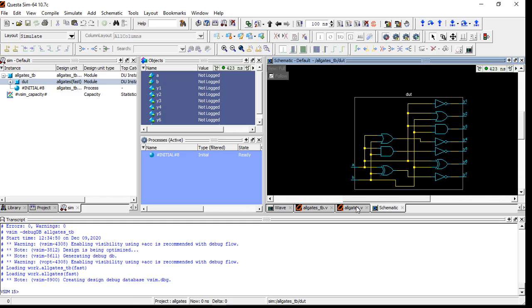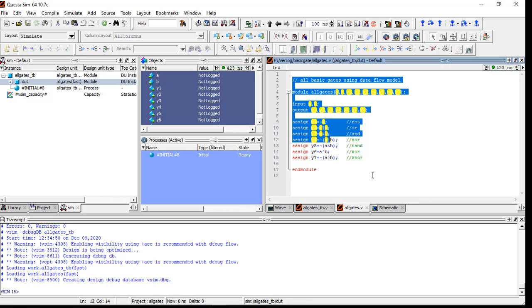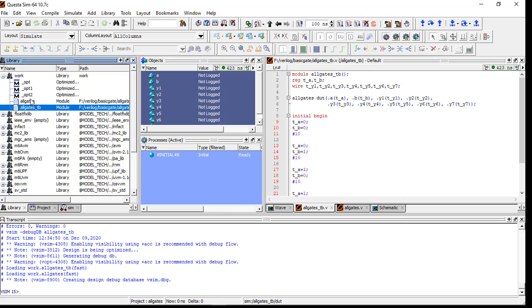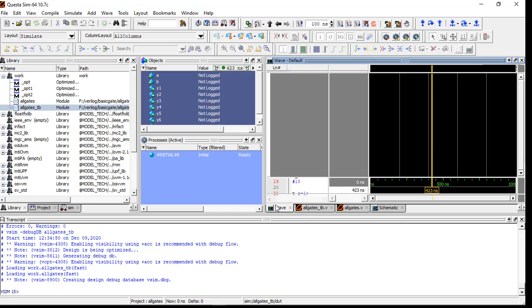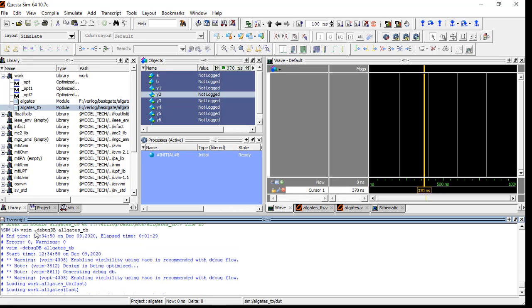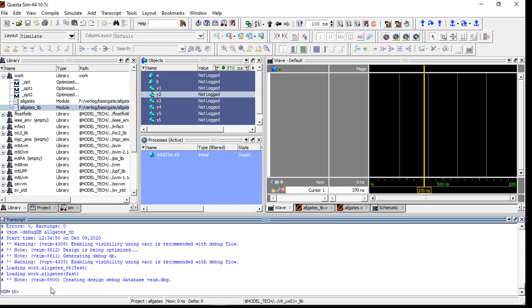So in this way: first you have to write the code for the new module, then write the test bench, and then do compilation. After compilation go here and simulate both the module as well as the test bench. Then you will get the Wave option here. Put all objects in the wave and then run it - you will see the verification, meaning you can verify the modules. After that, write here 'vsim -debug db all_gates' and TB. If you want to view the test bench and all modules then include TB, otherwise just all gates.